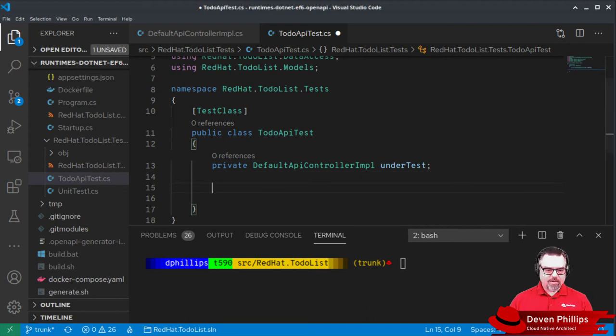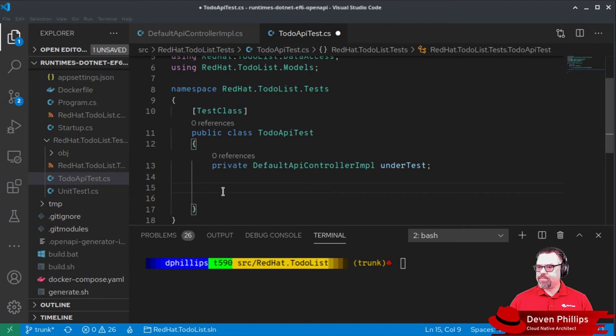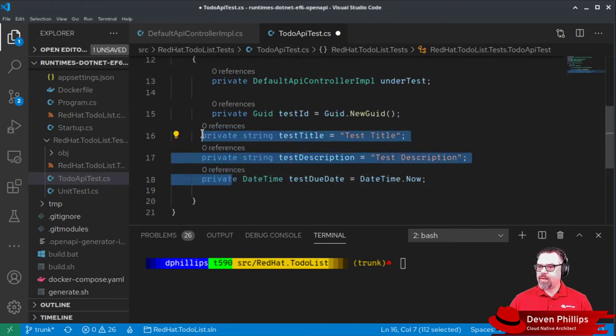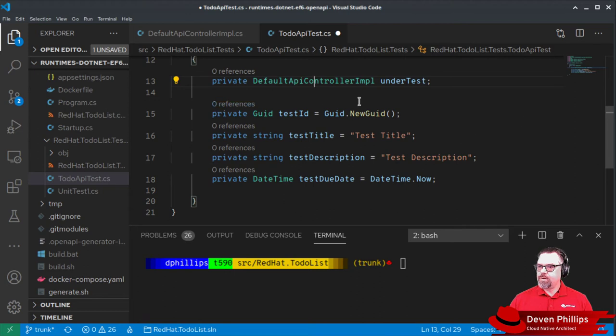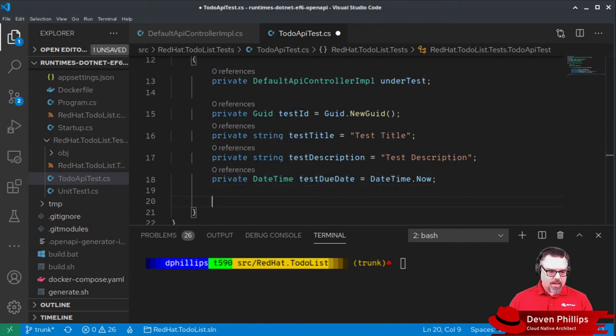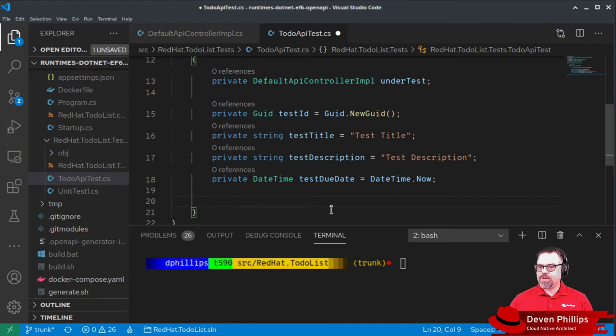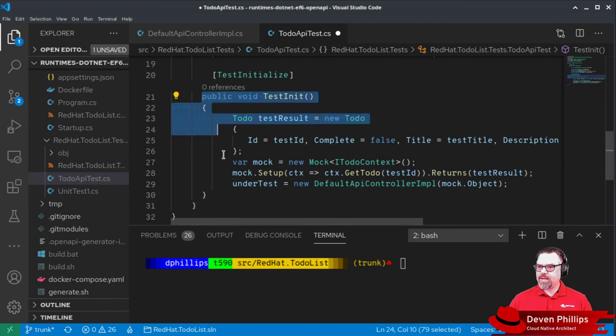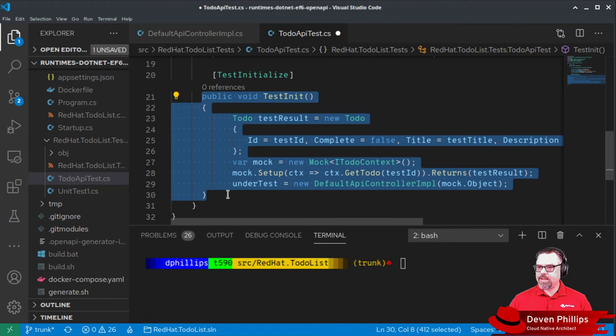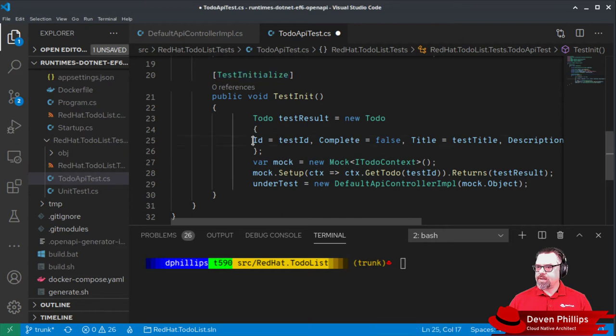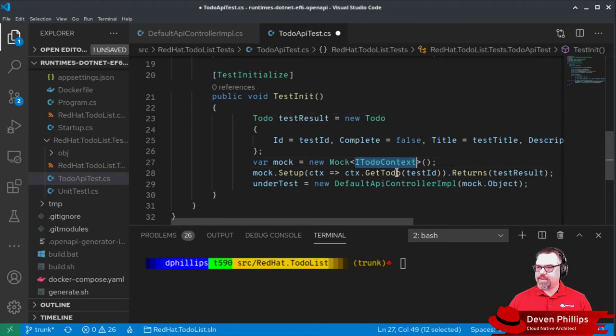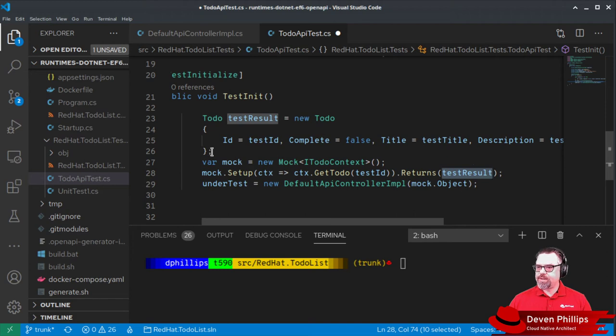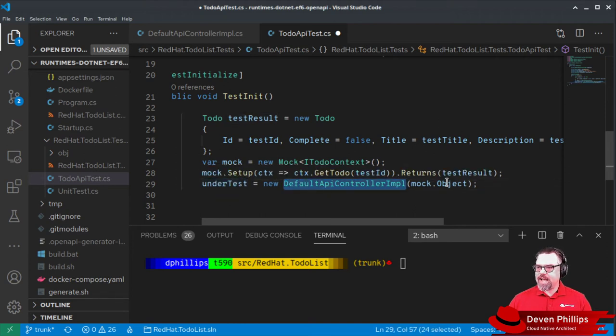We're going to need some data to test with. So we're going to generate some faux data using a generated GUID, a title, a description, and a due date. We're going to initialize our test data and our mocks using an initialization function. That's what this test init function method is doing, annotated as test initialize. We create a new todo instance using our test data. We mock our database context, and we tell it that when somebody calls get todo on our mock database context, it's going to return our test result. Then we create an instance of our under test class using our mock implementation.